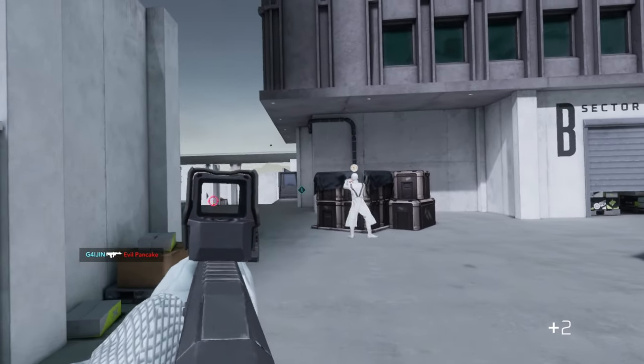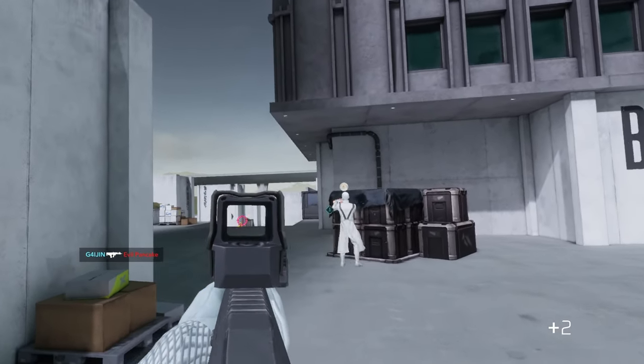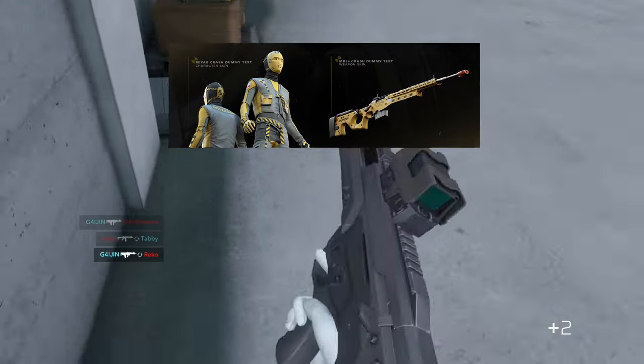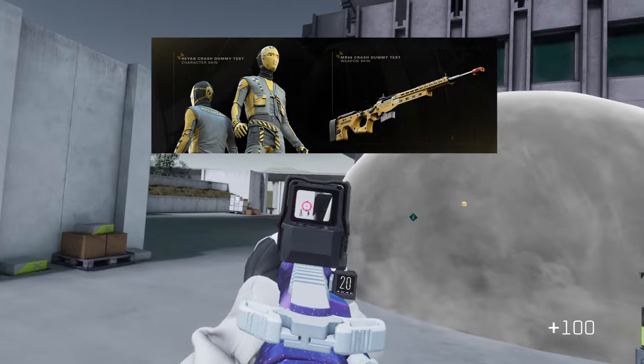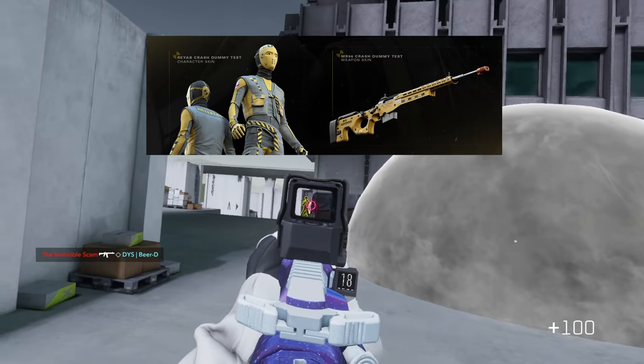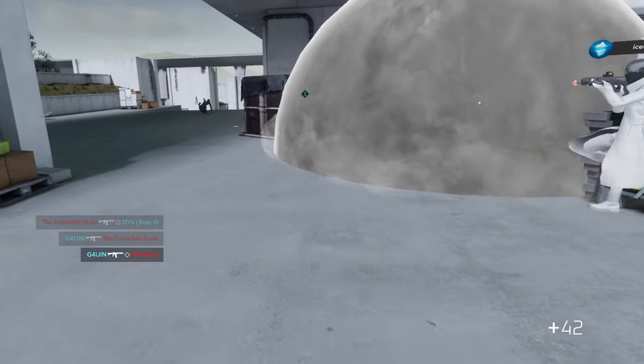And then you can get the matching set for the MR-96 sniper rifle and the defending player model by signing up on the Patreon. All of this is linked below.